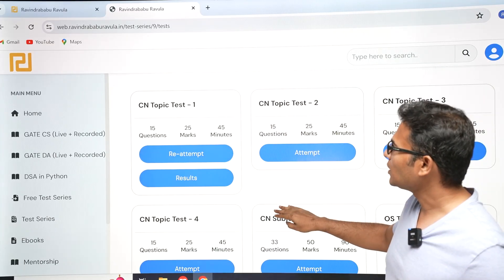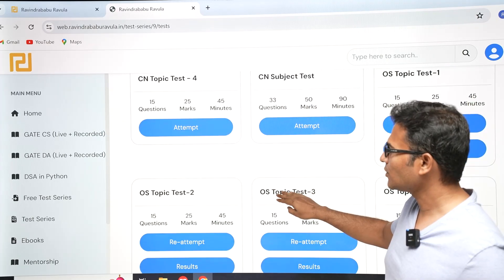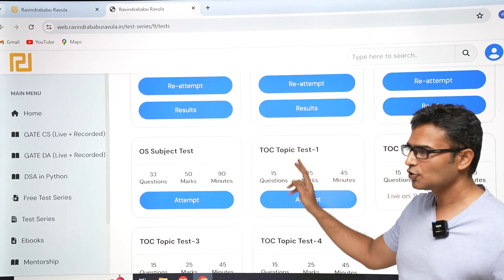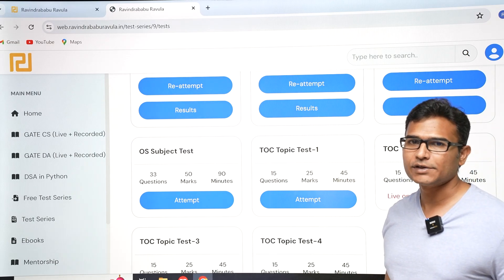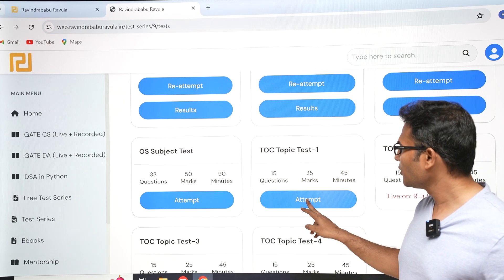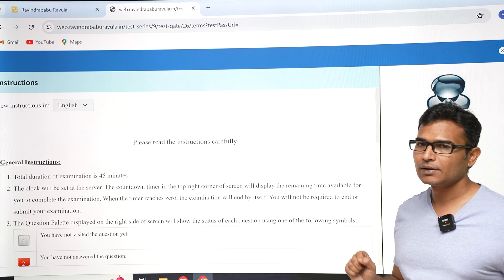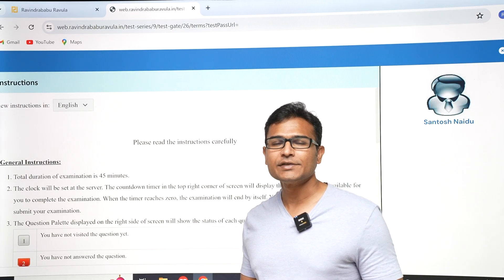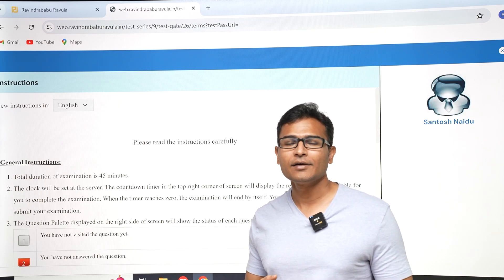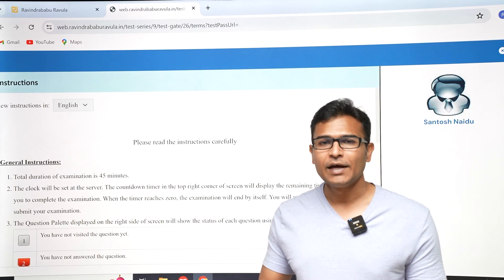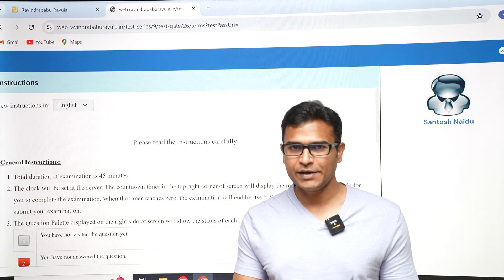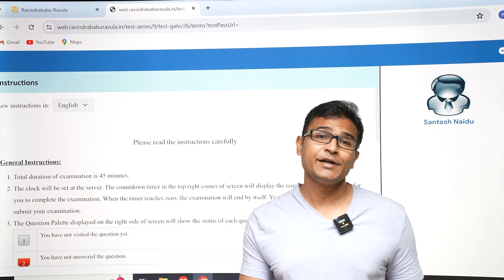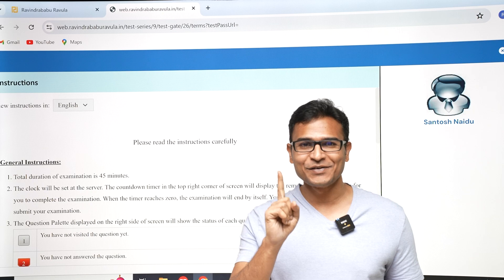All the tests are there and you can see them. Let's say I want to take topic test one of TOC. In this topic test one, you can take all the questions anytime you want. It is not like you have to take it at a certain time. You can take it any time you want, but you can only take it once — you cannot take it multiple times.